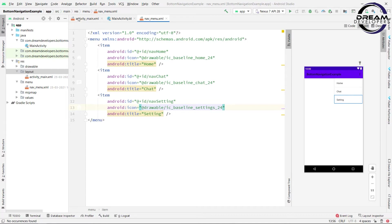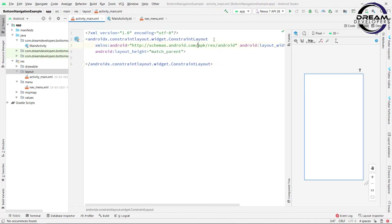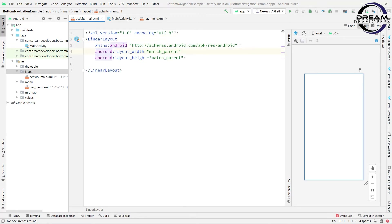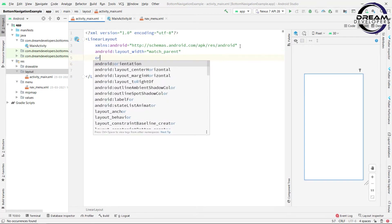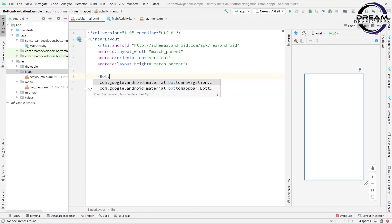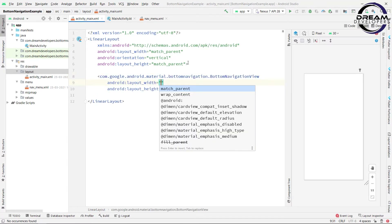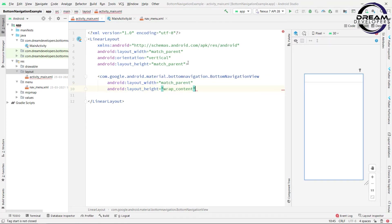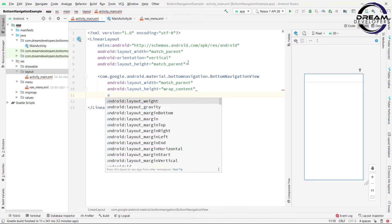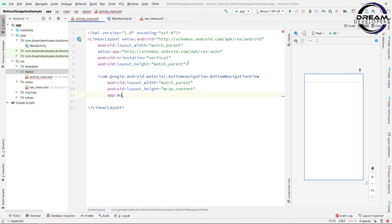Now open the activity_main.xml file and change the parent layout to LinearLayout and give the orientation to vertical. Here we will take BottomNavigation, so write BottomNavigation and select BottomNavigationView. Give the width to match_parent and height to wrap_content. Now we will simply specify our menu file, so write app:menu and we will give our menu file.